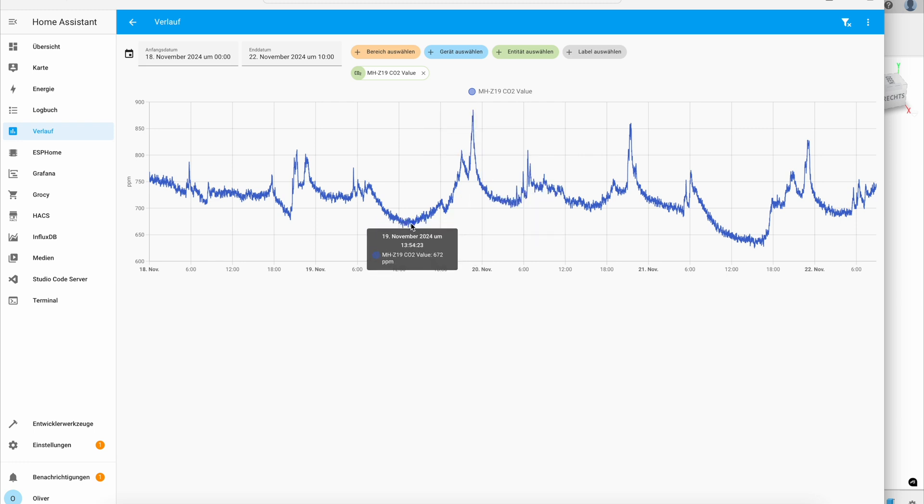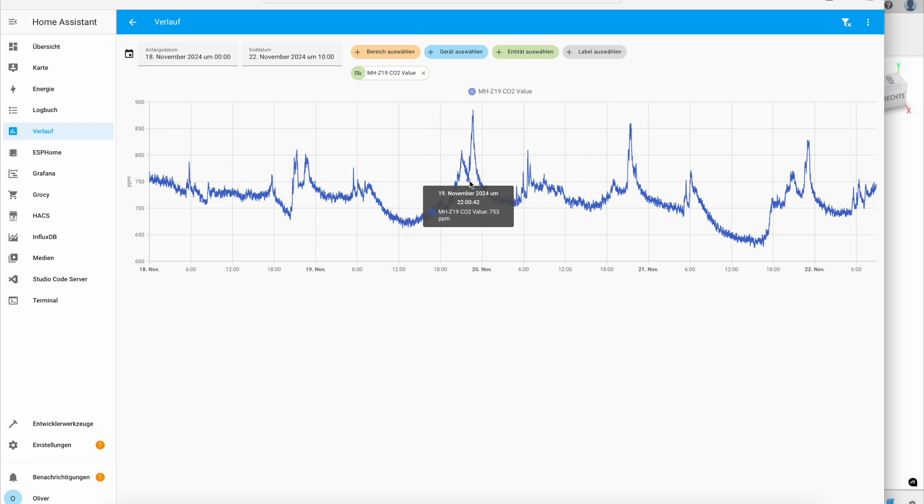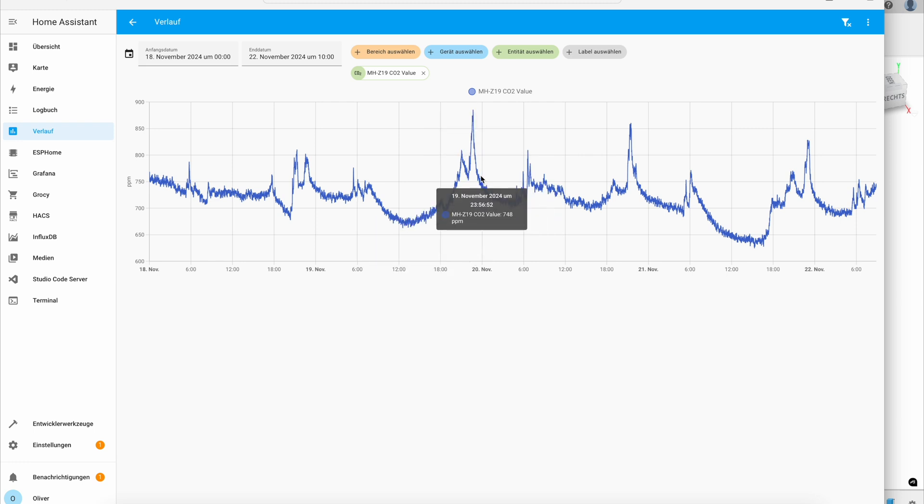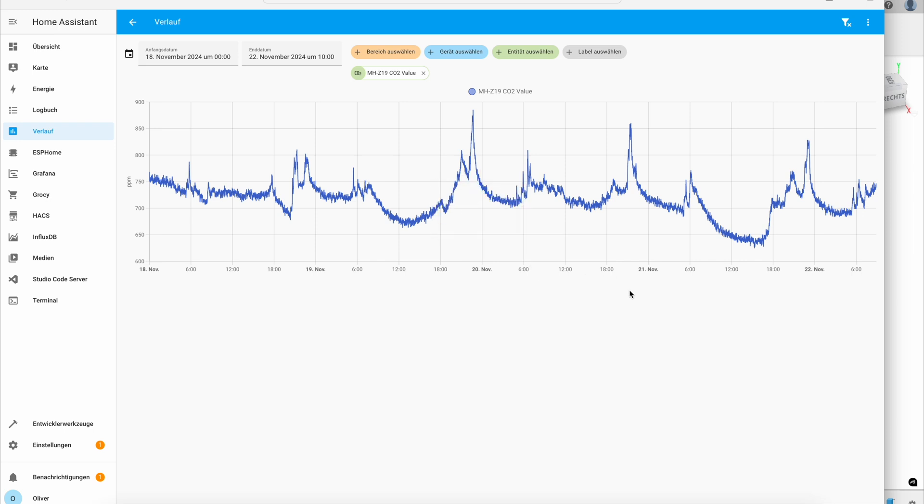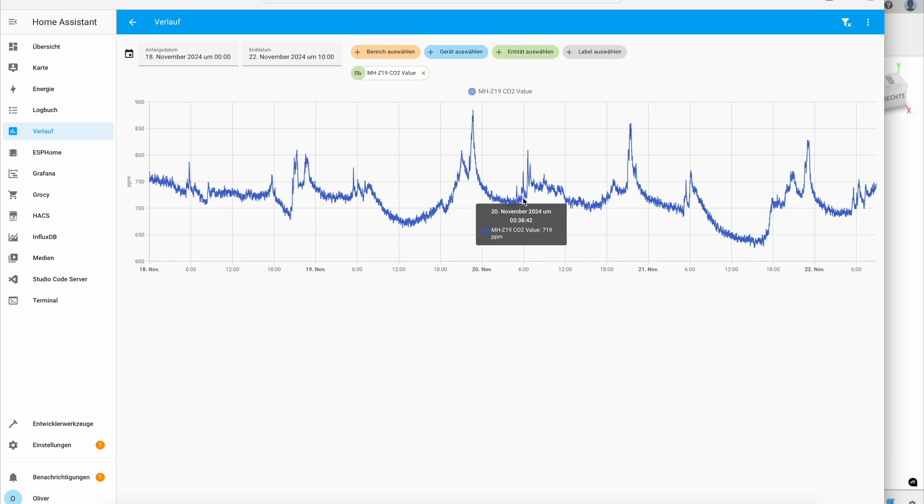And if no one is at home, then the curve goes down. And we also have a ventilation system. So this also has some effect here.